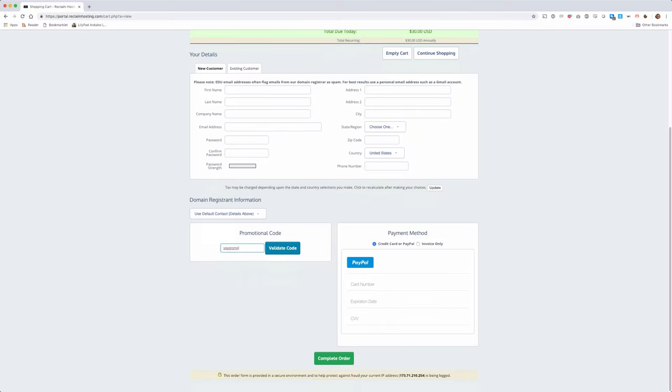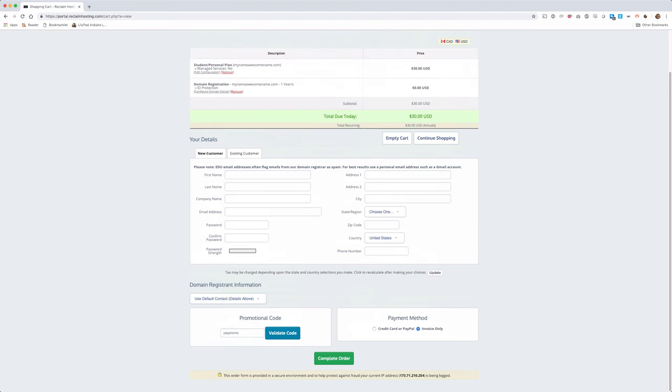Additionally, you may want to place your order, but submit an invoice for payment to your organization, which is supported here as well. Just note that the account is not active until final payment is made.